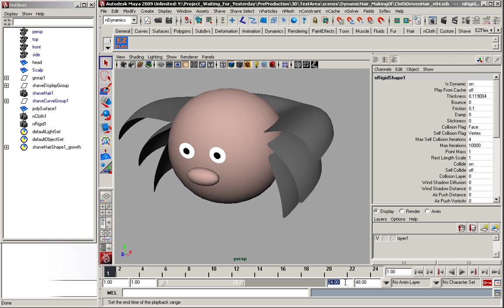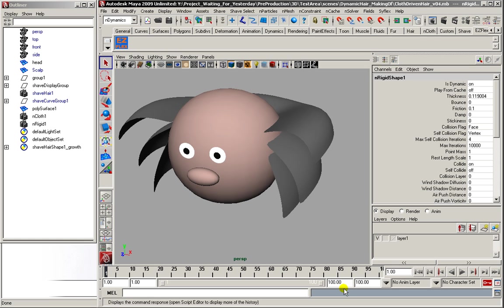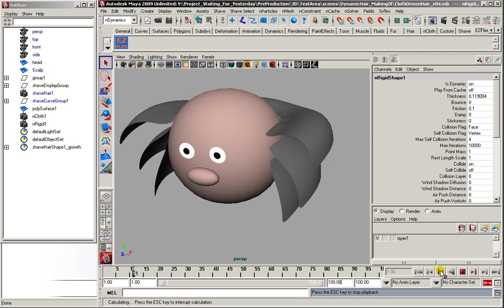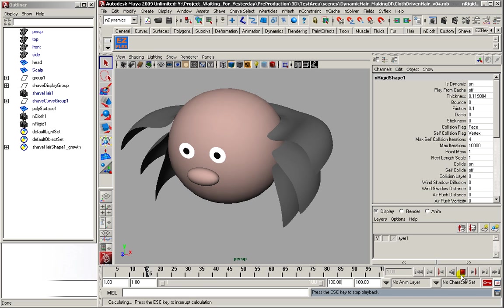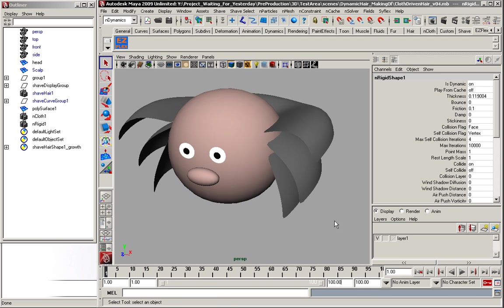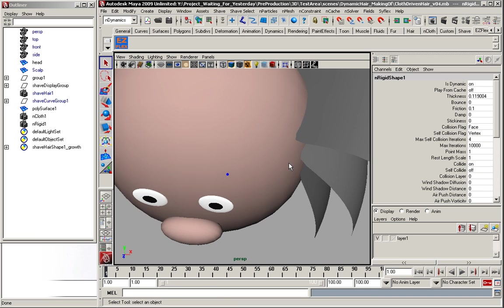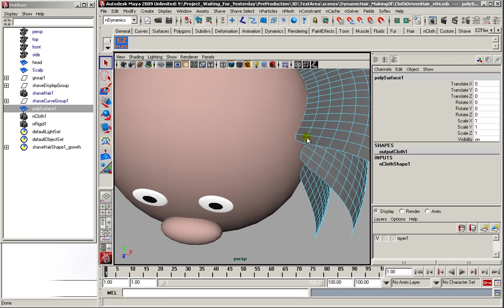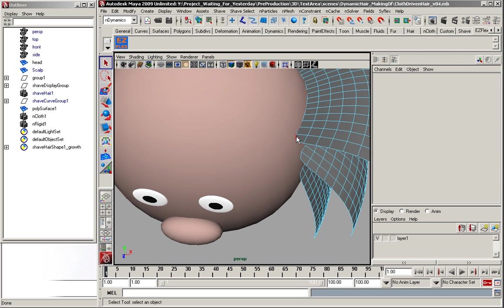And if I hit play now, the hair is simply going to fall down, because we didn't constrain it to the head. But we can see it's working. Now to constrain it, I'm going to select the edges.